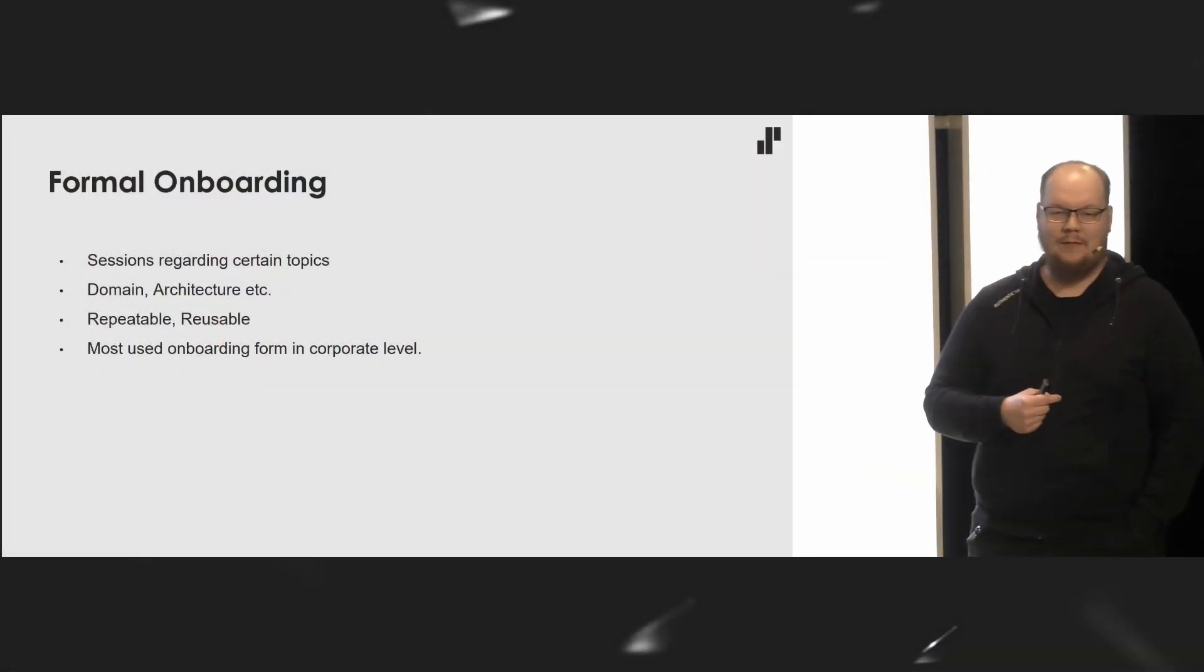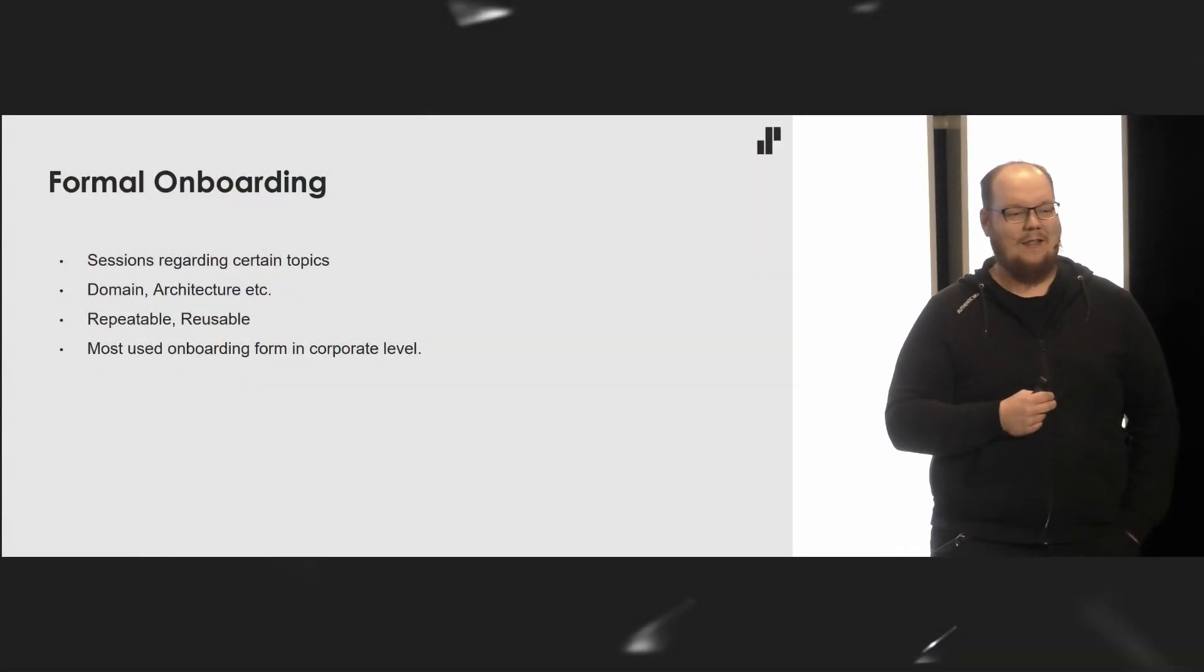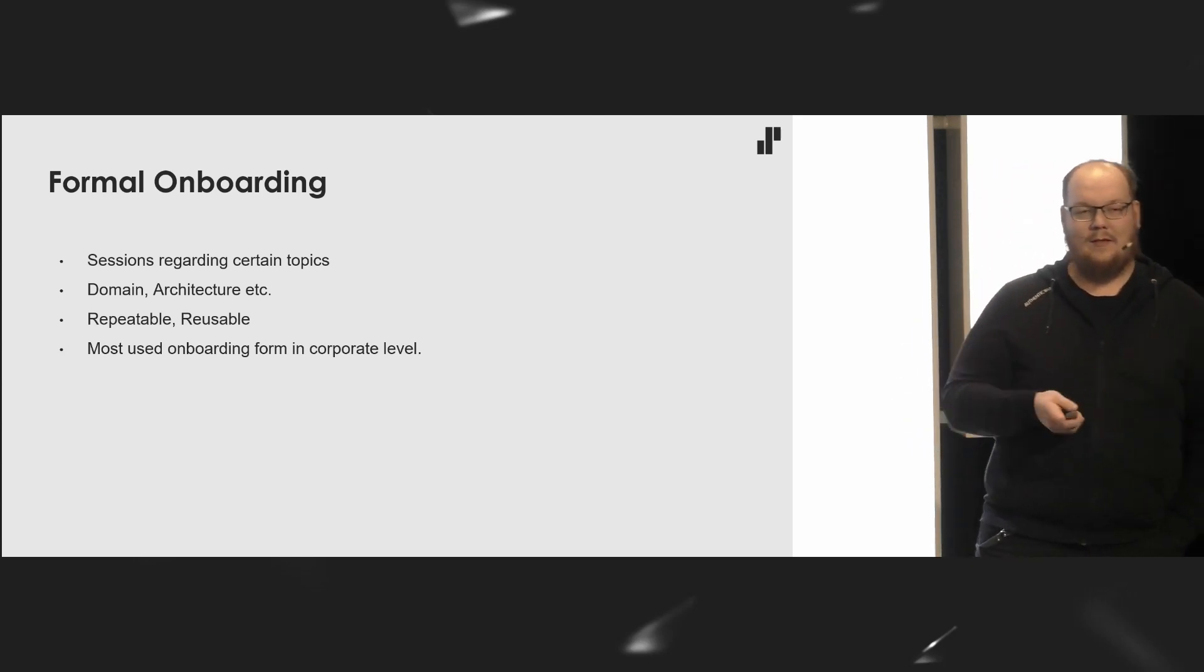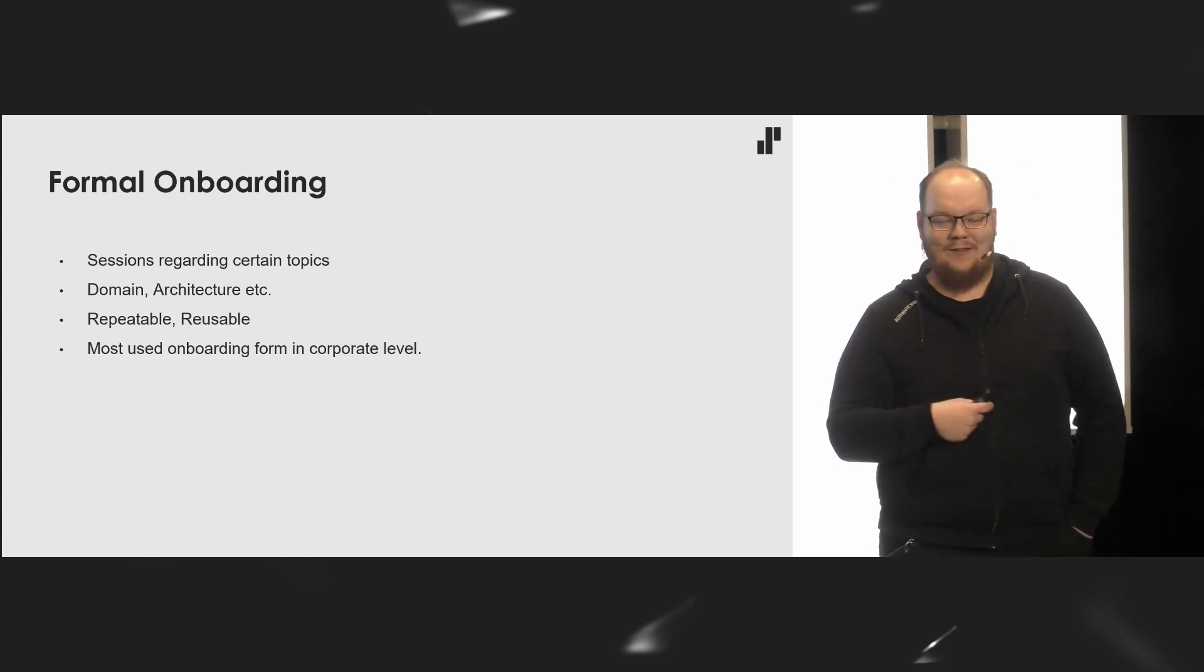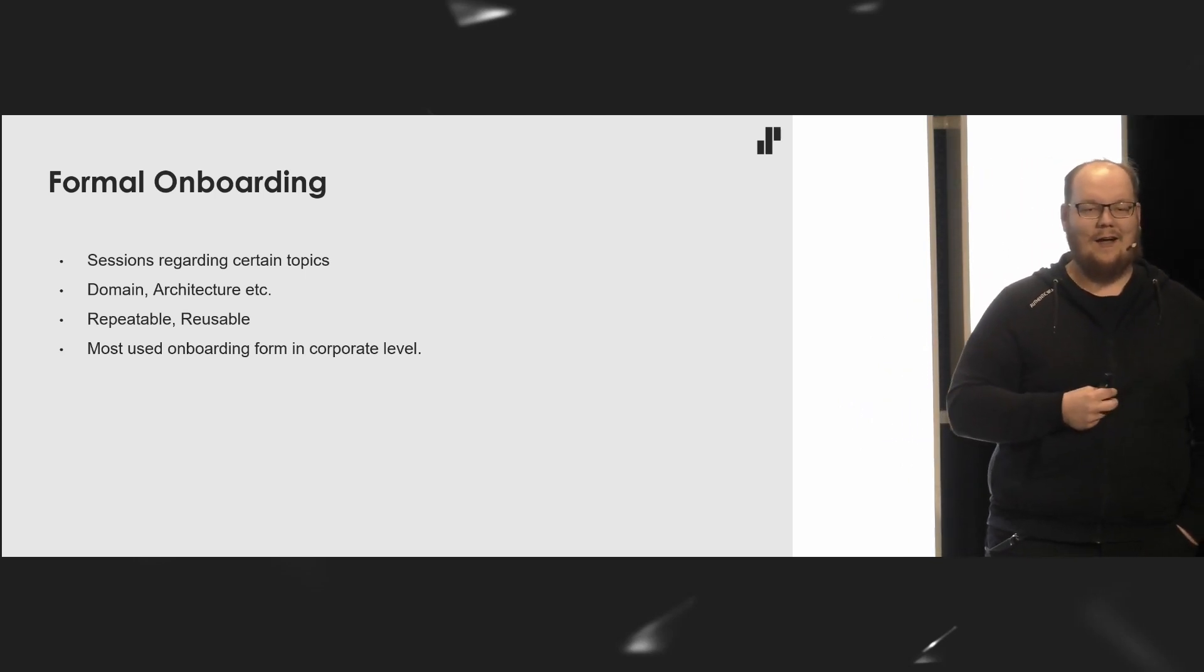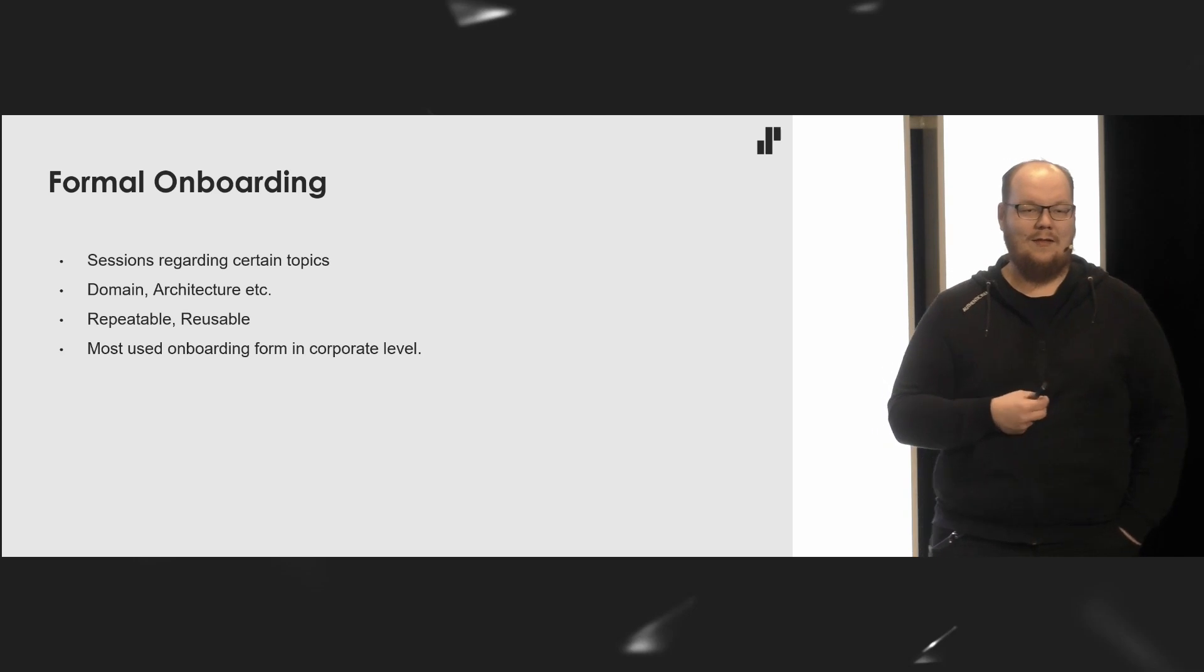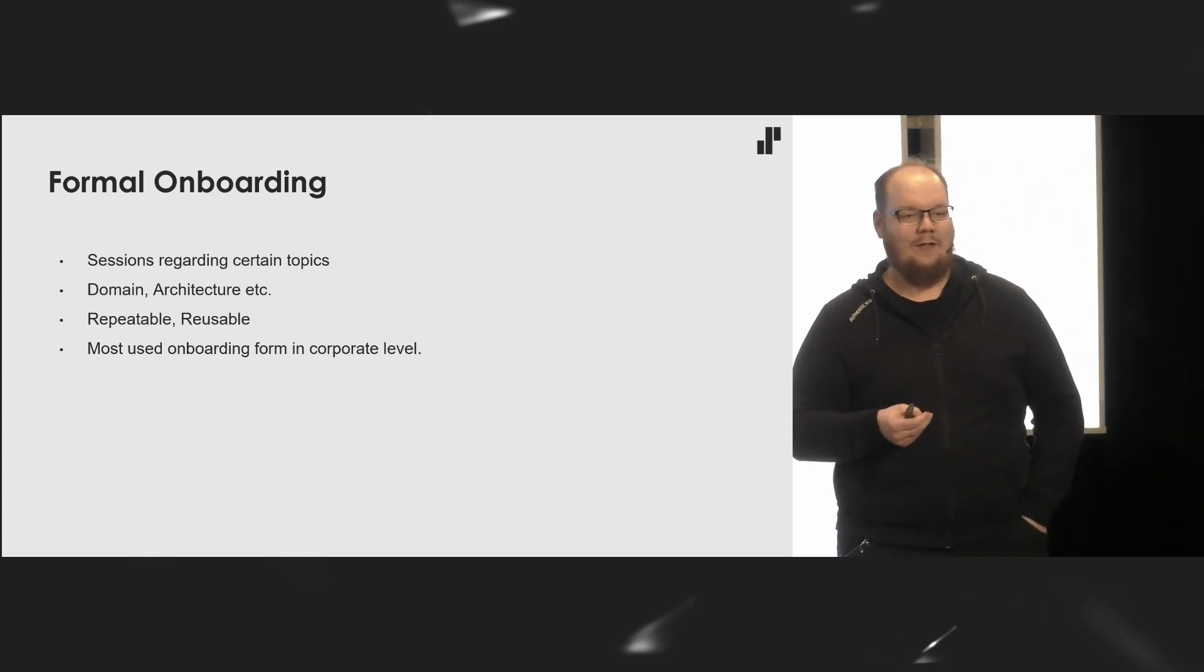Formal onboarding. I think some of you might know these HR onboardings, where they tell you about your benefits or you speak with developers who tell you about architecture, testing strategies, all those things. These are formal onboarding sessions to exchange information. We, as developers, should love this. These are reusable. They are repeatable. When you have held one session, you can repeat it for another onboarding.